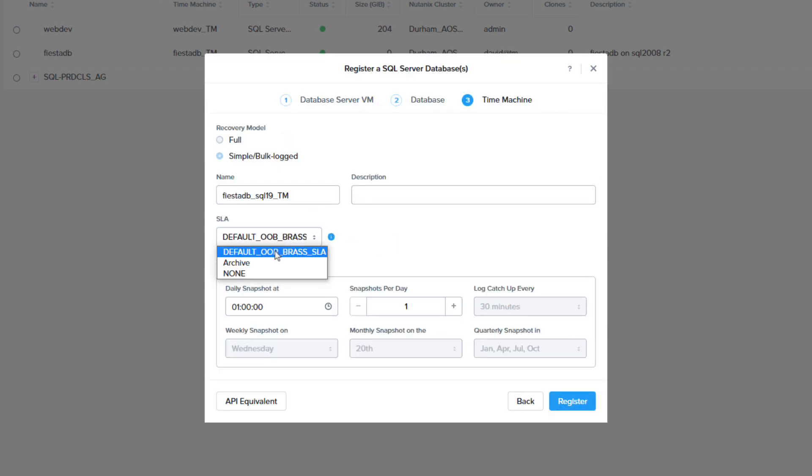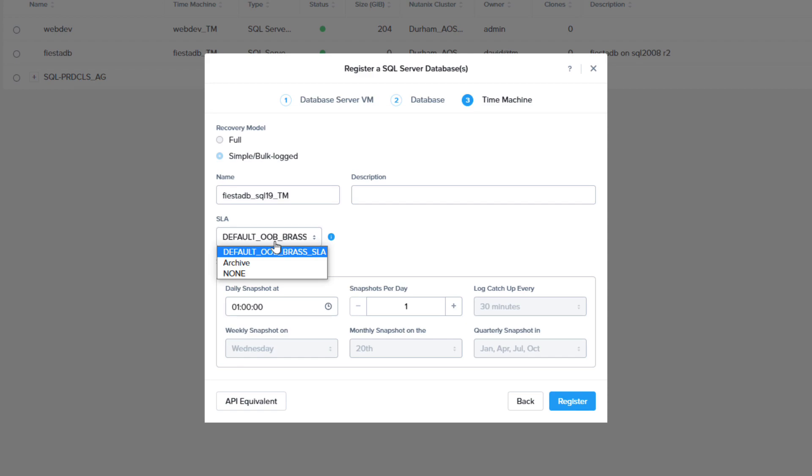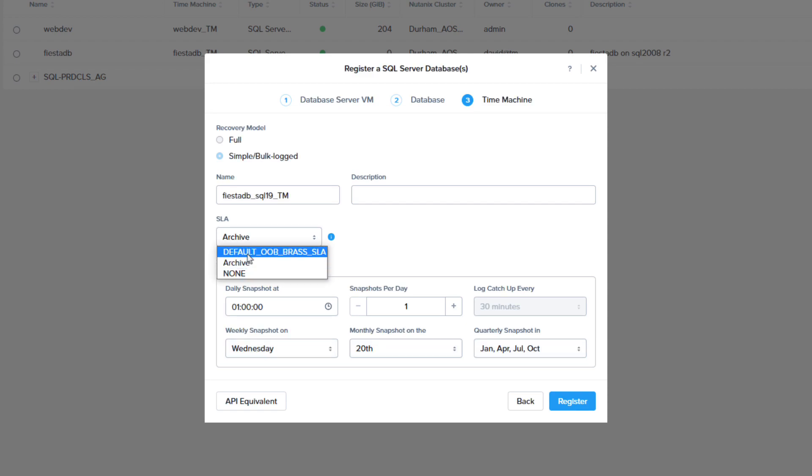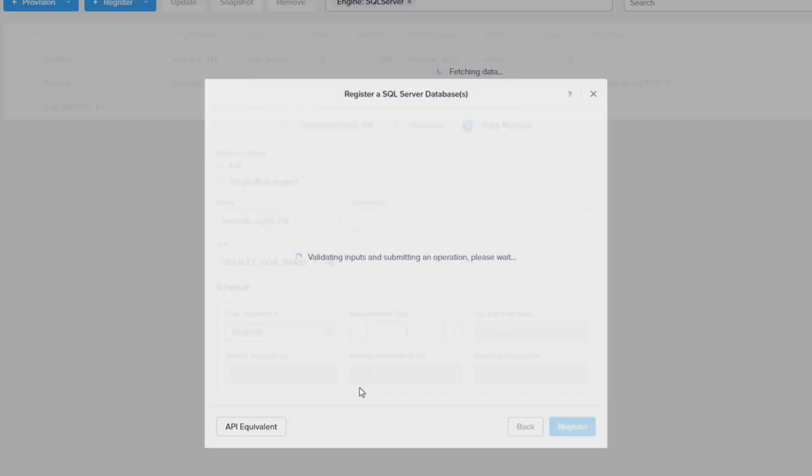On the next screen choose your SLA. Because this was a clone it is currently set to simple mode. This limits us to selecting an SLA that does not have log or continuous backups. We will fix that shortly but let's keep the SLA we have here and click register.